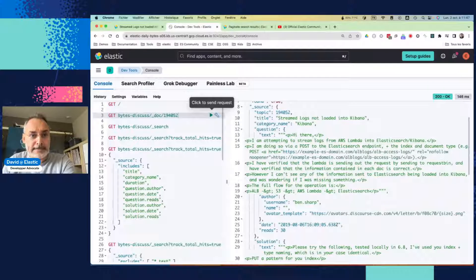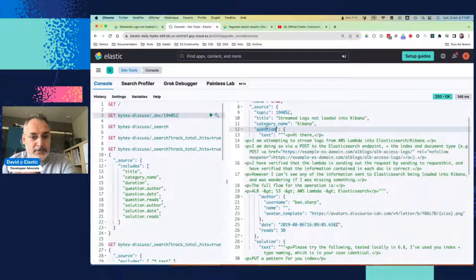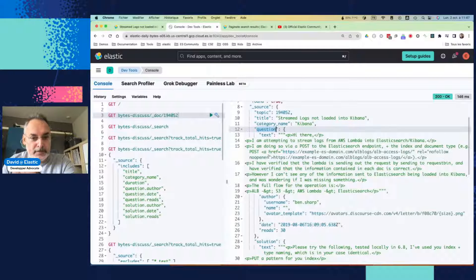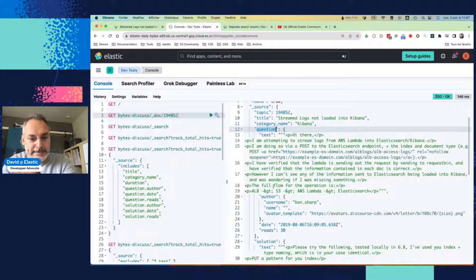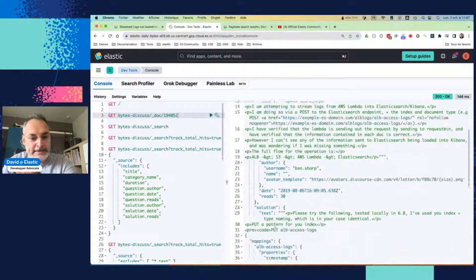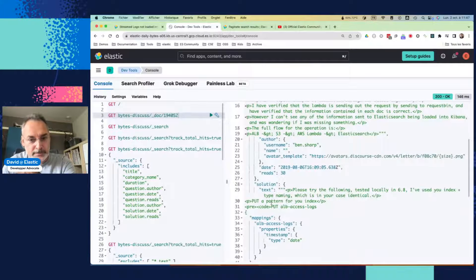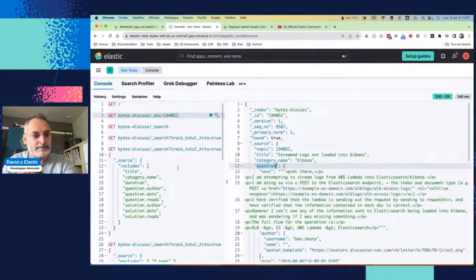This is how it looks like. We can see that we have the question part here with the text, the author, the username, et cetera, the date, and then the solution basically.